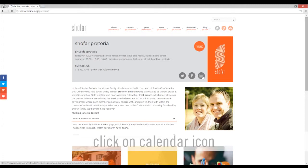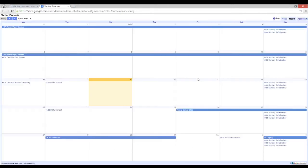Click and a new tab will open to Shofar Pretoria's Google Calendar. Here you will find all our events diarized.